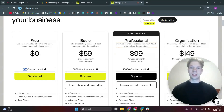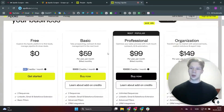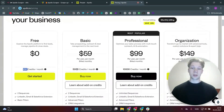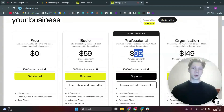Apollo.io is probably the best lead database out there if you want to scrape leads for businesses, but if you want to scrape more than 100 credits you have to pay $59 for 5,000 credits, and if you want to get 10,000 credits you need to pay $99.